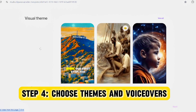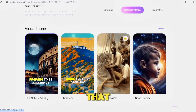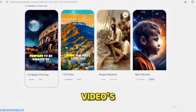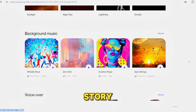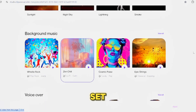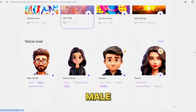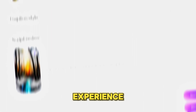Step 4: Choose themes and voiceovers. Select a theme that complements your video's content. For our scary story, we'll opt for the dark intensity theme to set the mood. Pair it with a deep American English male voice to enhance the spine-chilling experience.